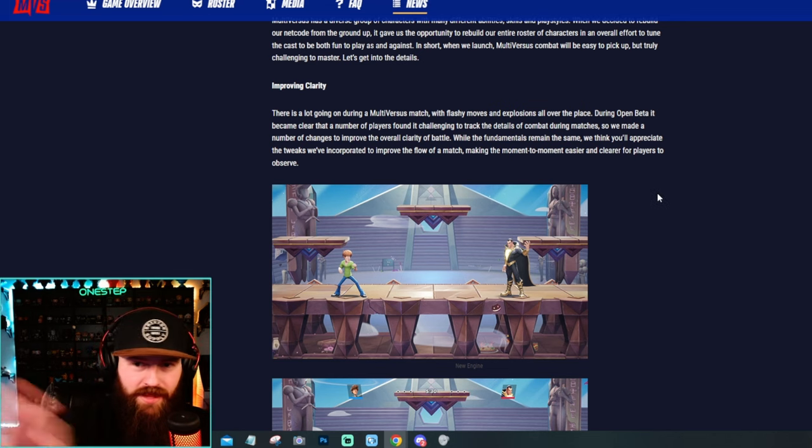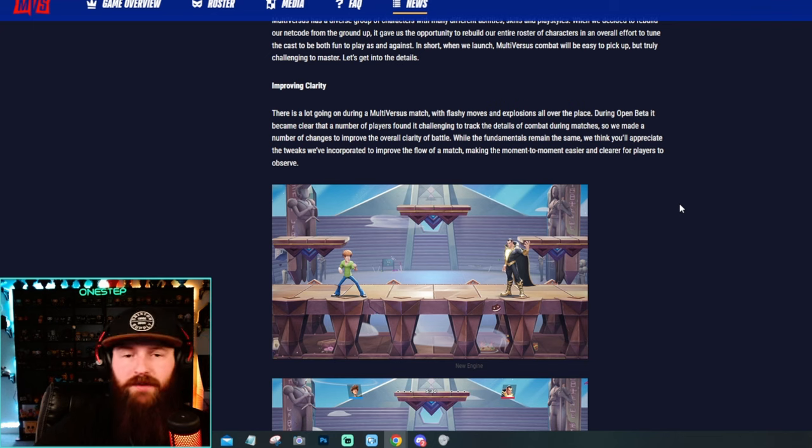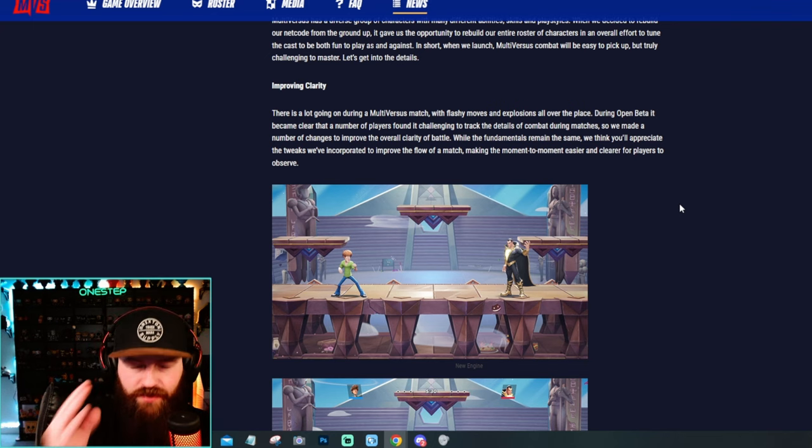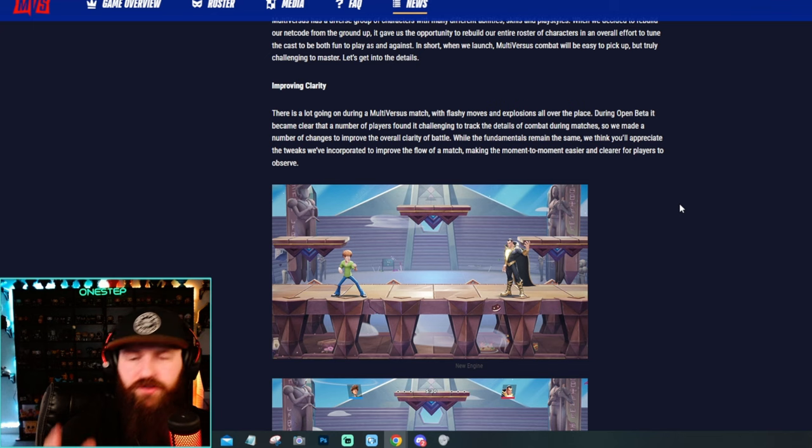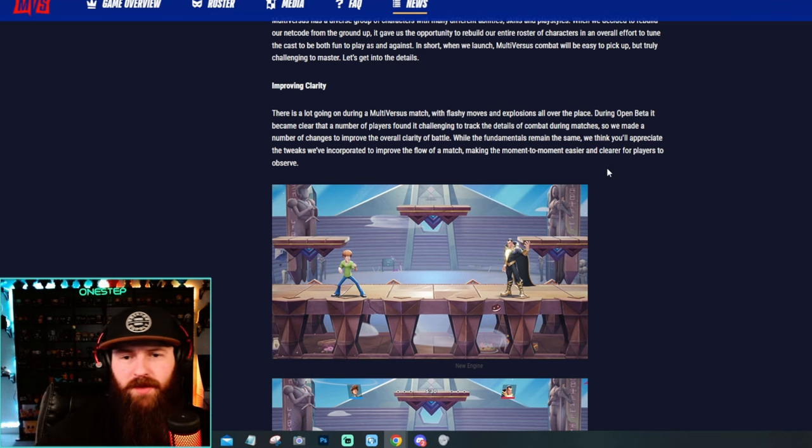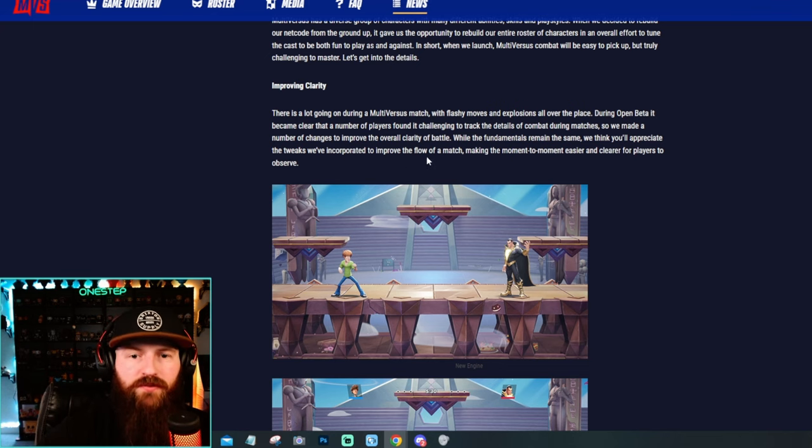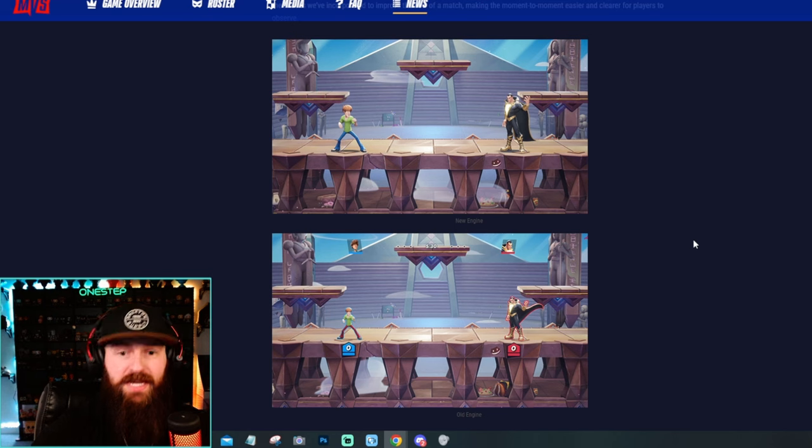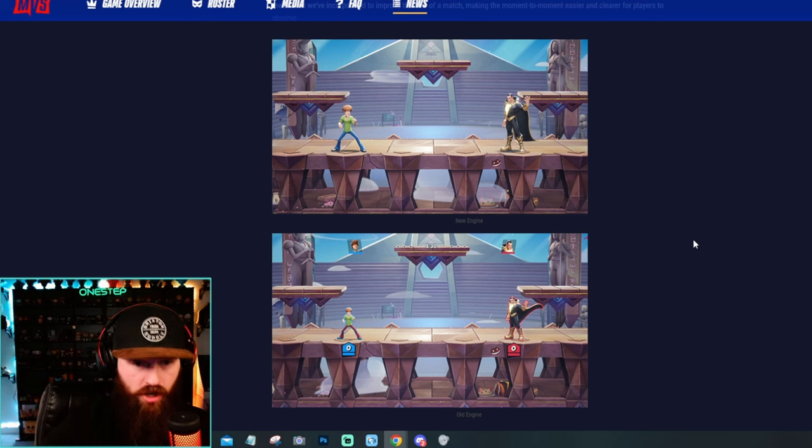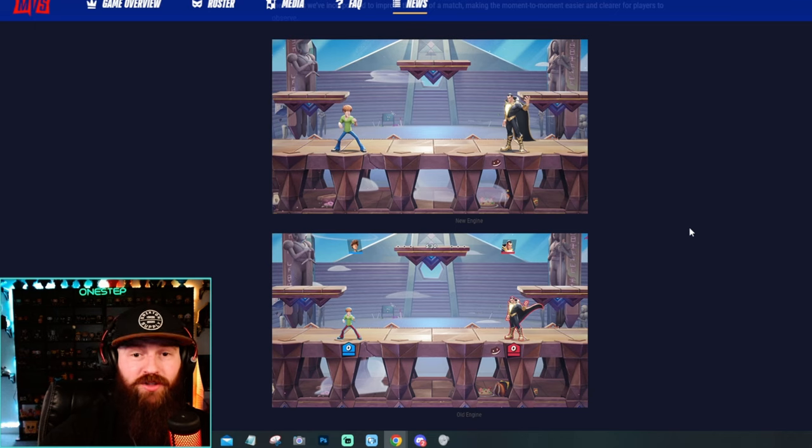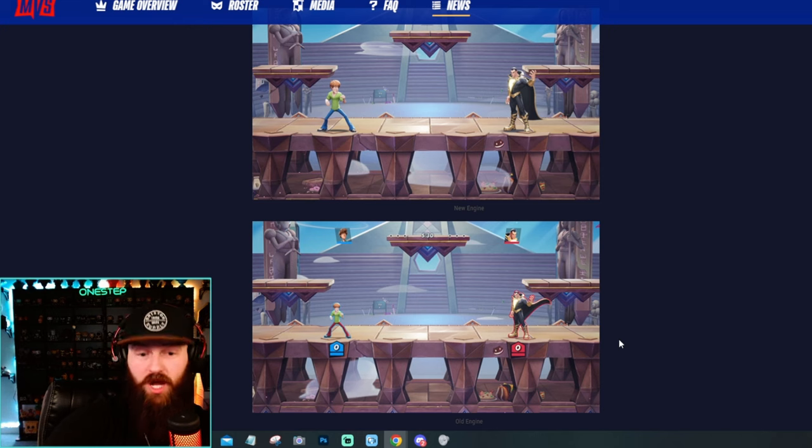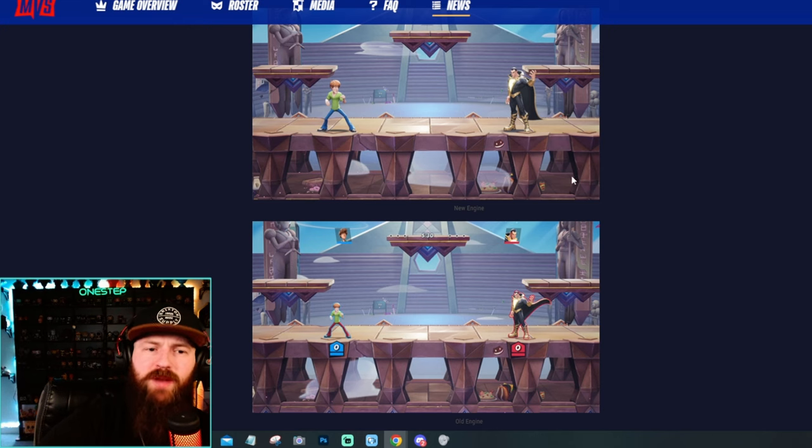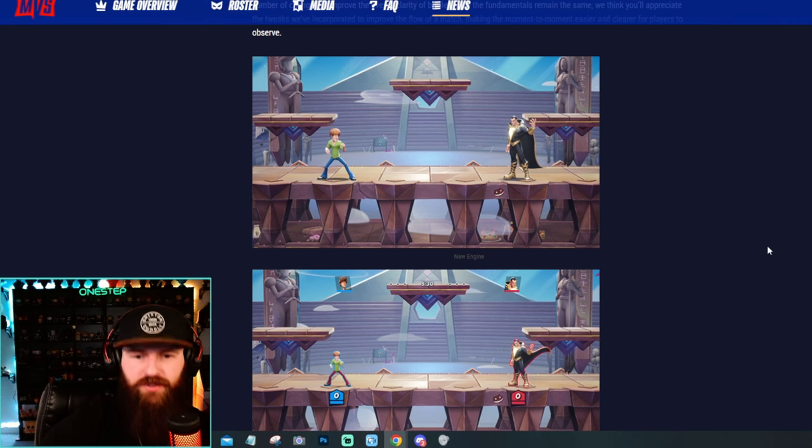They are improving the clarity because what they're saying here is back in the beta there was a lot of feedback regarding players didn't really see or visually know what was going on for certain moves or certain mechanics. So they say while the fundamentals remain the same, we think you'll appreciate the tweaks we've incorporated to improve the flow of the match, making the moment to moment easier and clearer for players to observe. So the biggest thing here we can see is that the characters are larger. You can get a really good picture of how much larger they actually are here. Like this is how it looked before. As you can see before, you could see a lot of the stage and that's still there to a point, but now you see a little bit less of the stage and the characters are bigger.